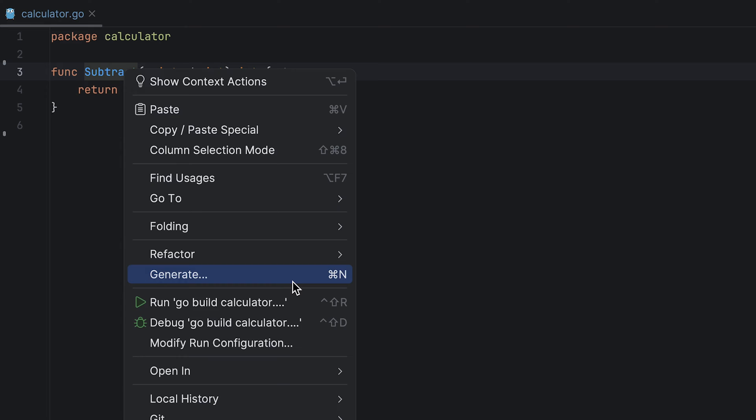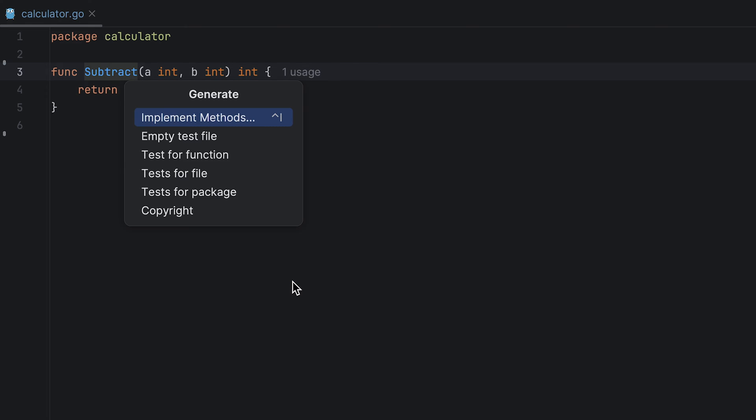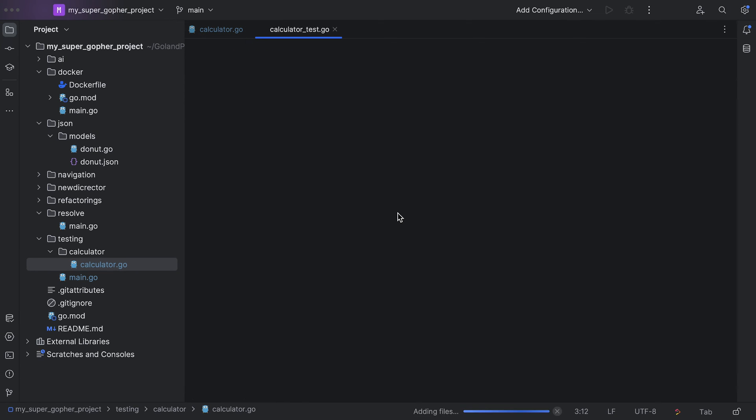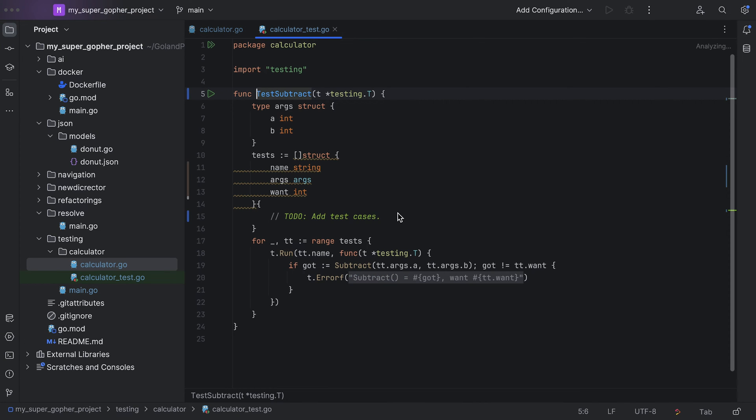From here, I'm given a few options. What I want is to generate a test for the function. If you don't already have a test file, this option creates one for you and generates the test function with a table test template already inside.